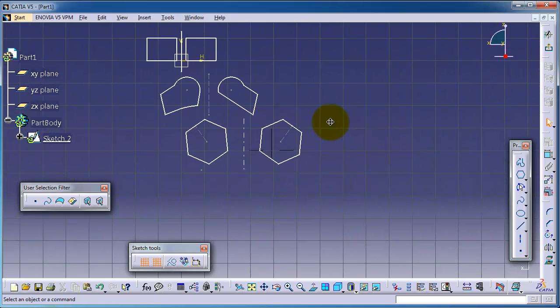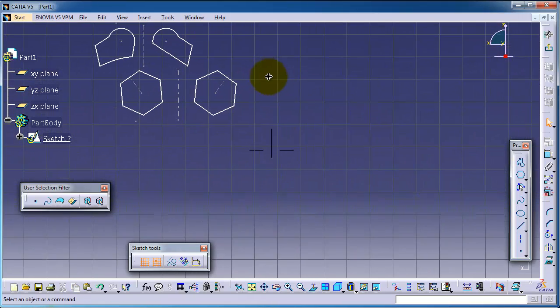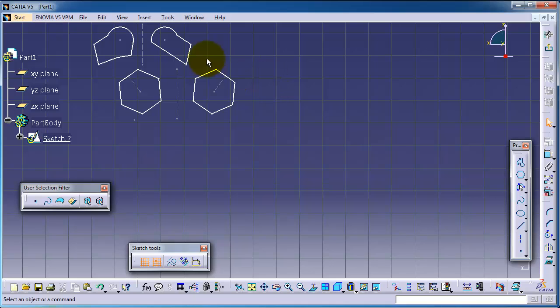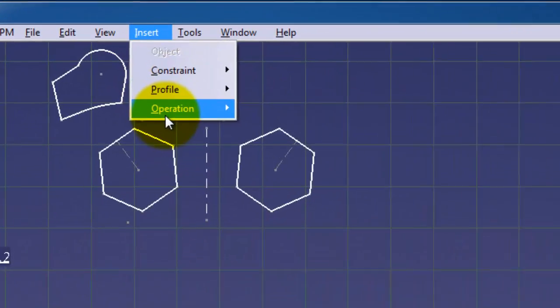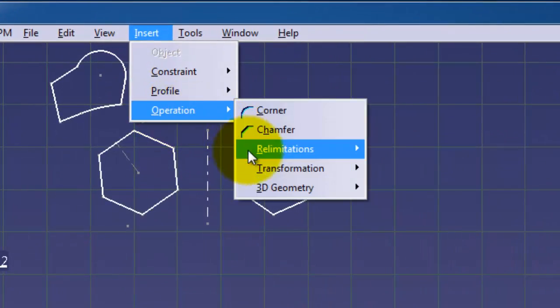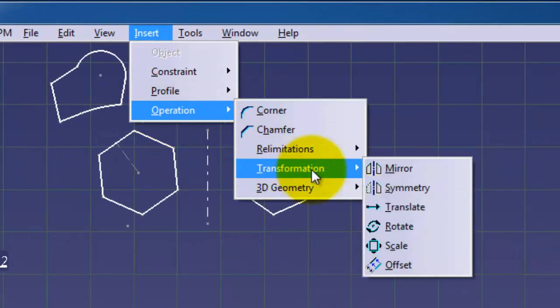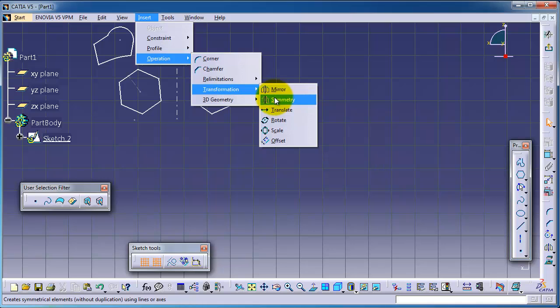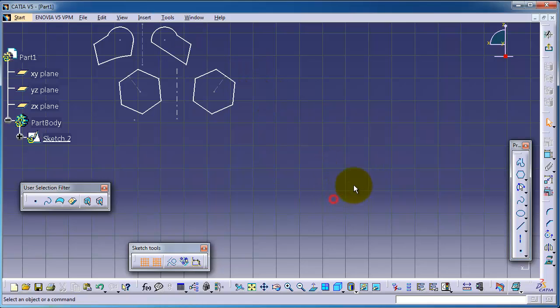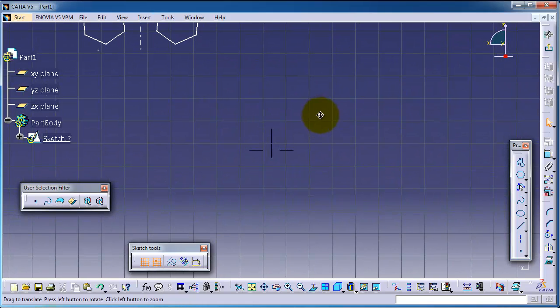Today we're going to continue talking about the same menu but the symmetry command operation, transformation symmetry. So let's start.